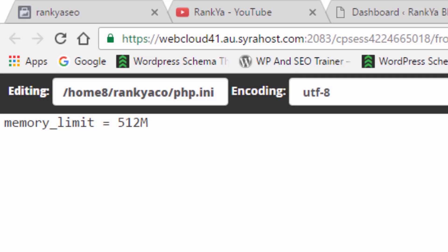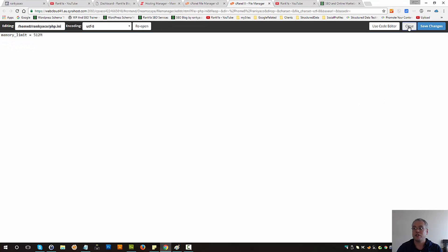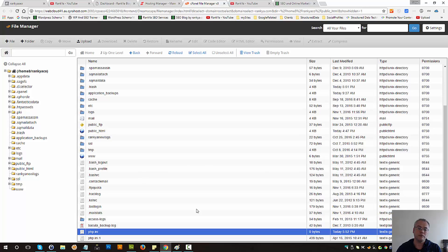Now php.ini I've just used this definition to increase the PHP memory size. Let's close that file.